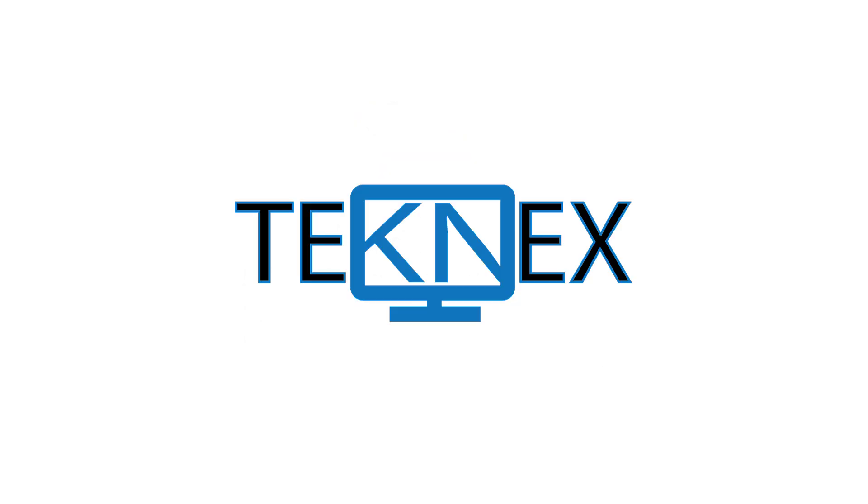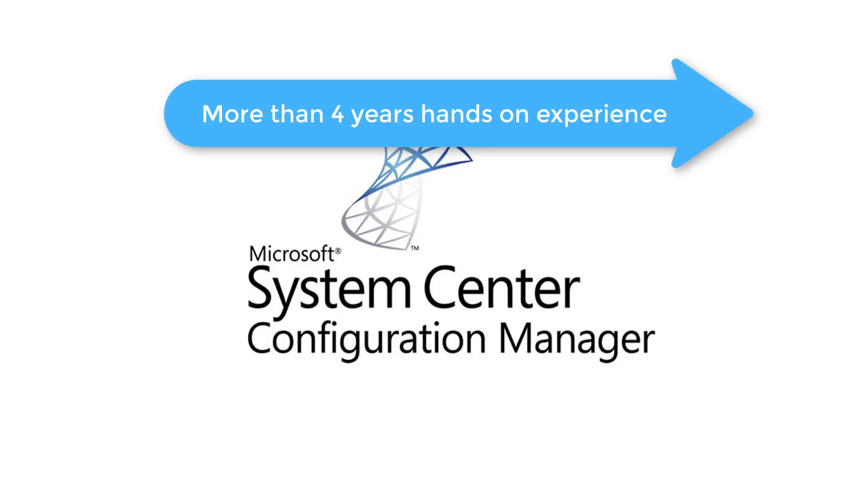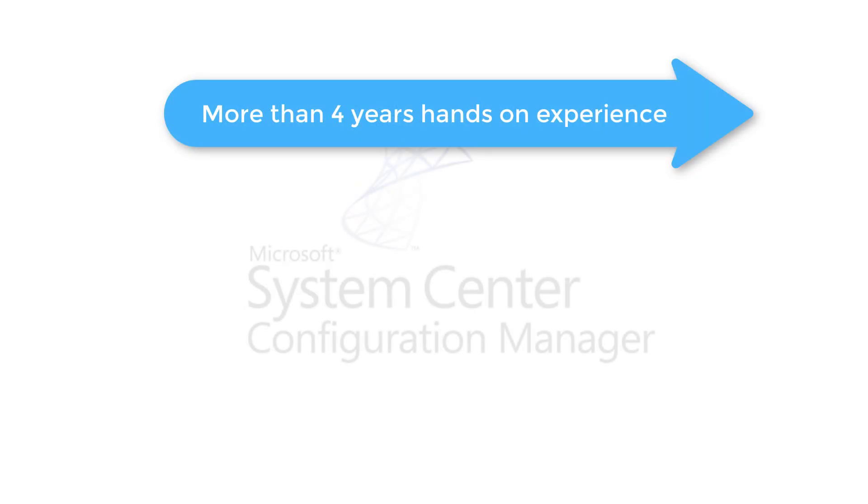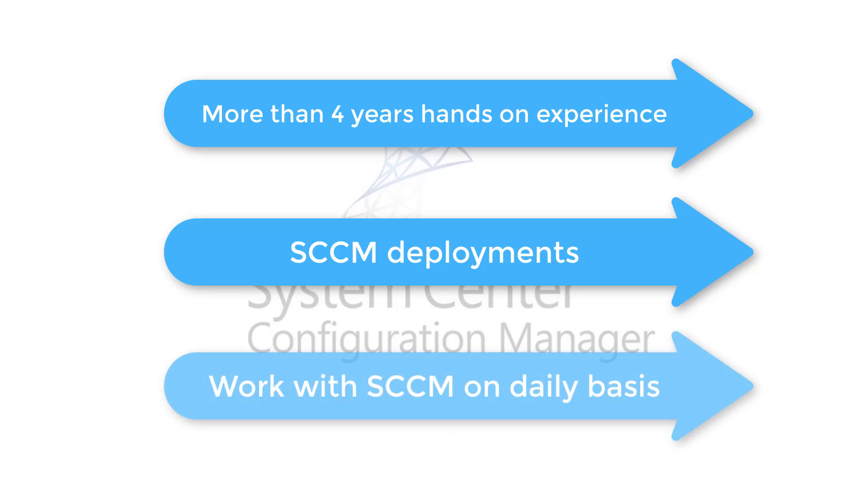Hi everyone, this is Jay Singh and welcome to my channel Tech Next Solutions. I decided to start a new YouTube video series on SCCM. I would like to share my experience with SCCM. I have been working with SCCM for more than four years and I have done SCCM deployments. On a daily basis I work with SCCM where we support primarily Windows 10 end-user devices.